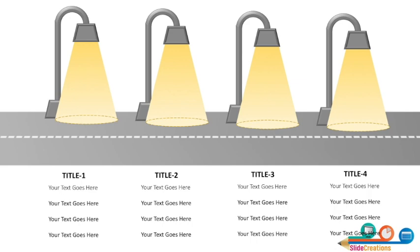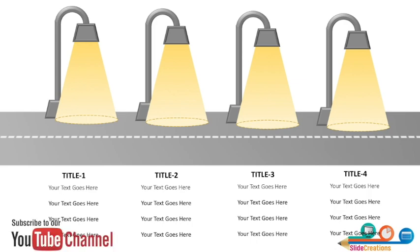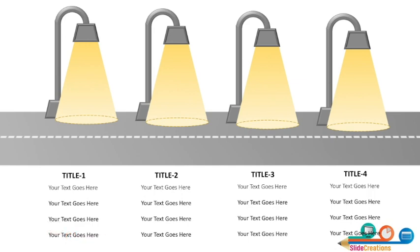I hope this tutorial will definitely help you to wow your audience when you will be representing timeline in your presentation. To learn more 3D infographics in PowerPoint, please keep on following us on this YouTube channel, Slide Creations. Do not forget to like, share and subscribe. Also mention in comments your remarks about these videos. I'll see you soon in the next tutorial. Thank you so much. Happy presenting.